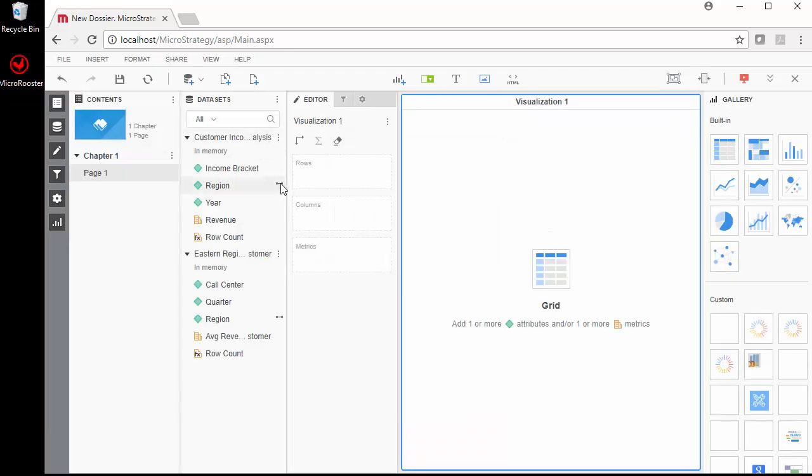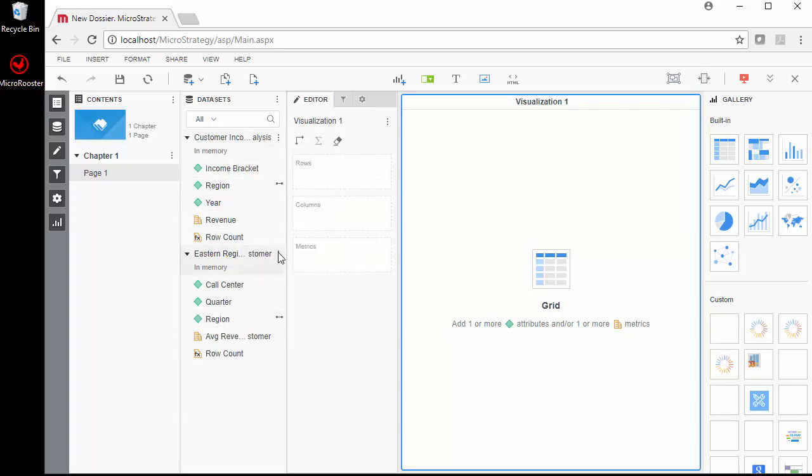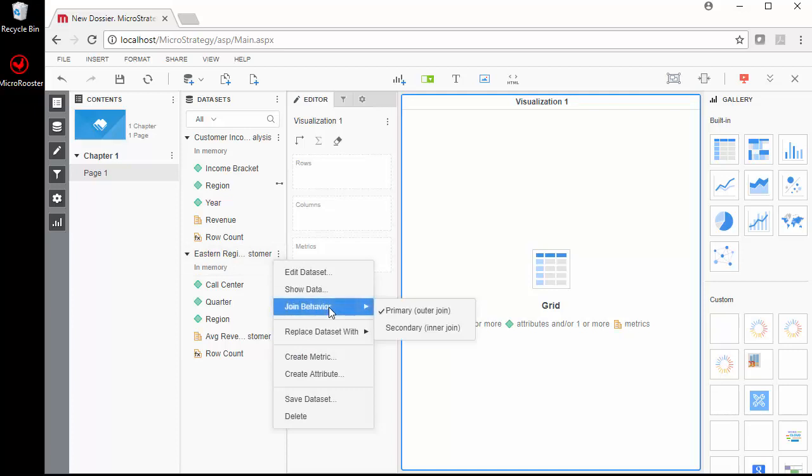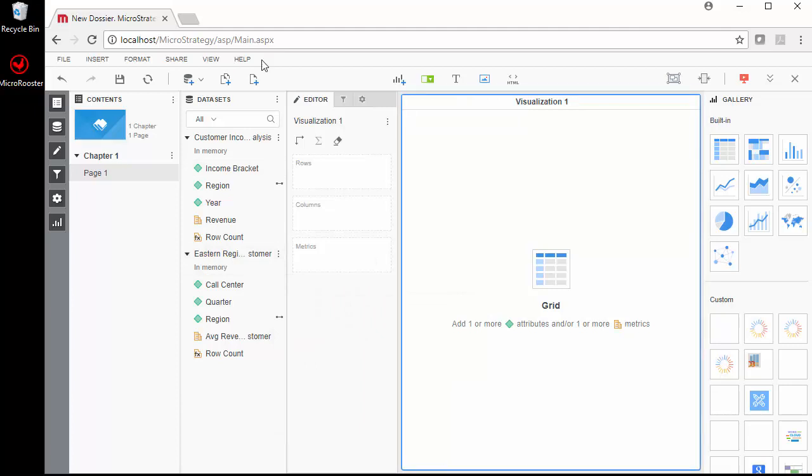Now notice it automatically knows that region and region is linked so I can do a join between these two tables. I can control the joint behavior. This is primary, but if I want to make one of them an inner join, I can make this a secondary which limits the second set based on the data coming from the first set. I can make them both outer join. It's up to me and how I use this report.